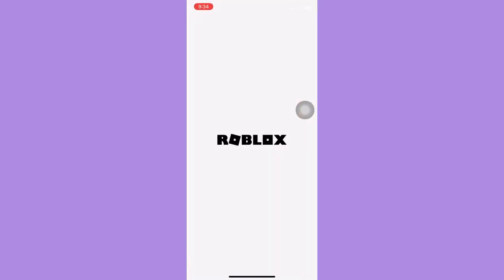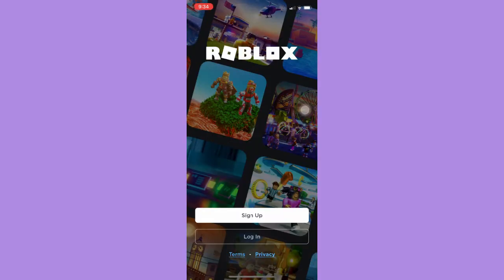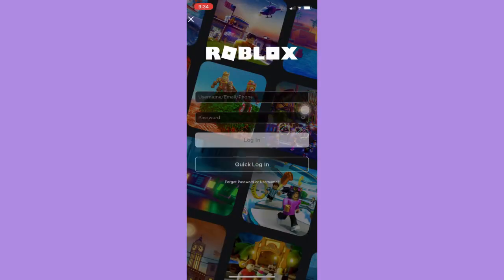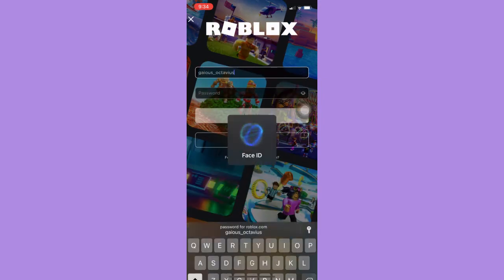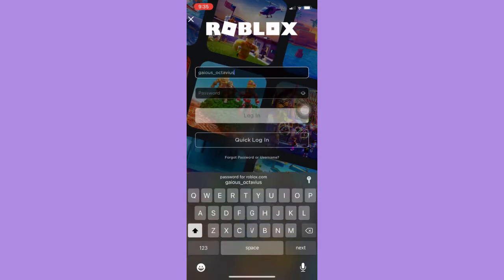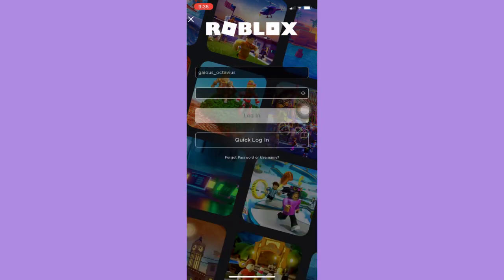Afterwards, you simply open the Roblox app and wait for it to load. Then you should log in with your credentials and click on Login.